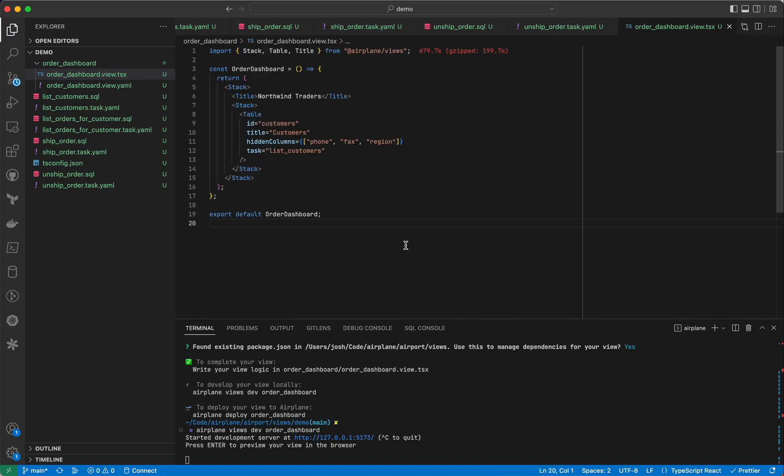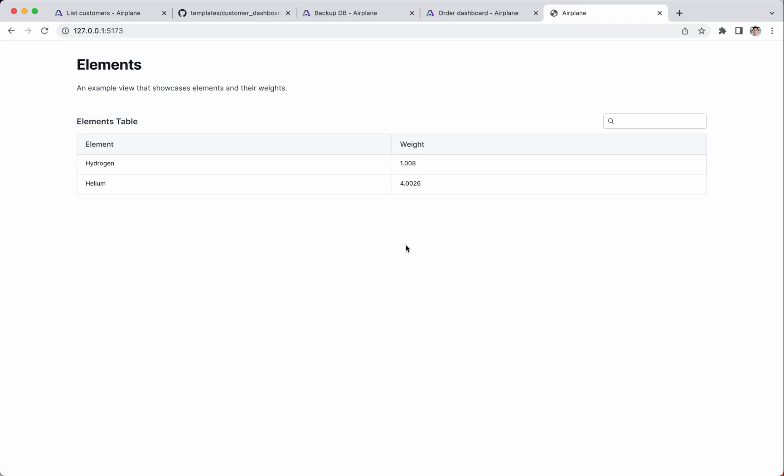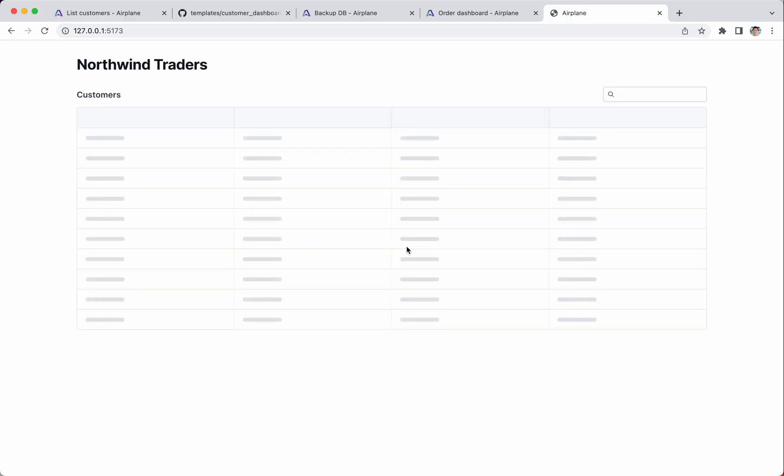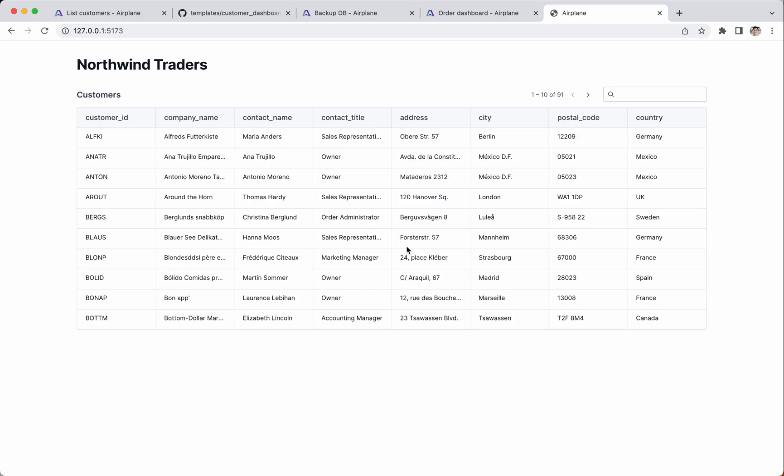Let's replace the example code here with a table that lists our customers. Airplane Views are built on React and should be familiar if you've written other React code. With a few simple lines, we can add a title and a table. This table is configured with a task. We've passed in the slug of our list customers task. And by doing this, Airplane will automatically execute the task and fill the table with the task's output.